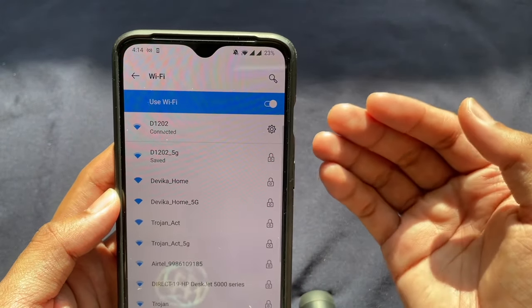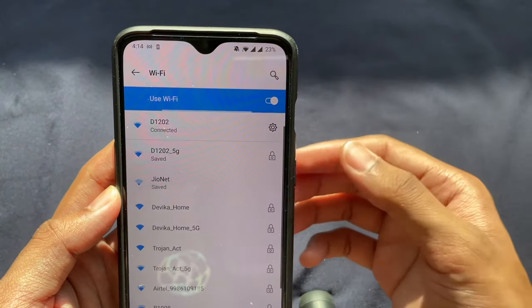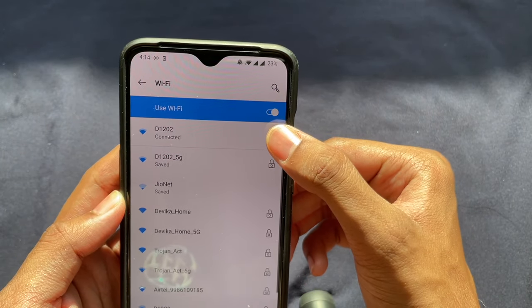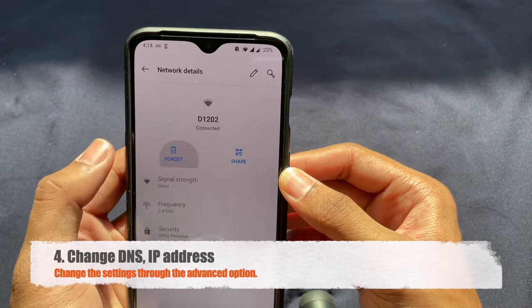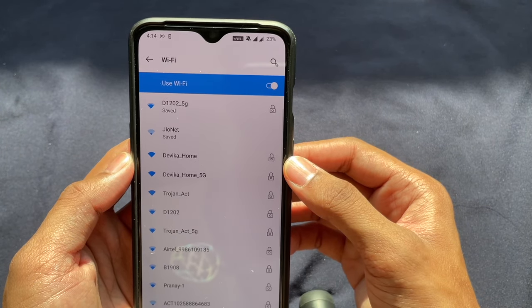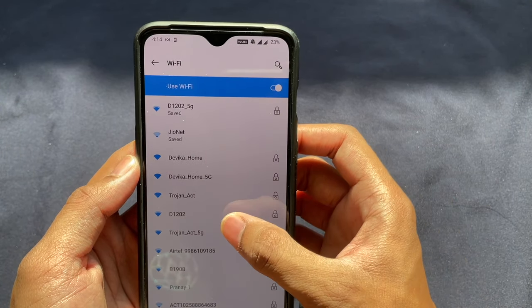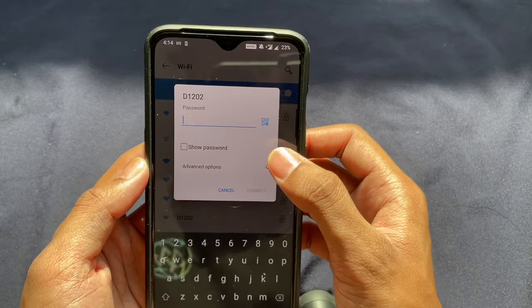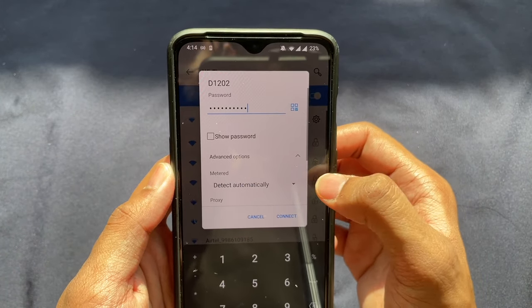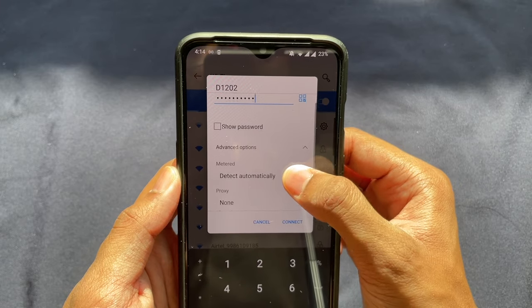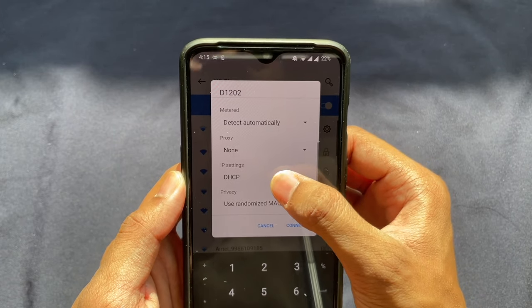If you still cannot connect to your Wi-Fi, go ahead and forget this network again. Click 'Forget network' and wait for it to show up on the list again. Once it appears, type in your password, then click the 'Advanced options' and change your IP settings to Static.